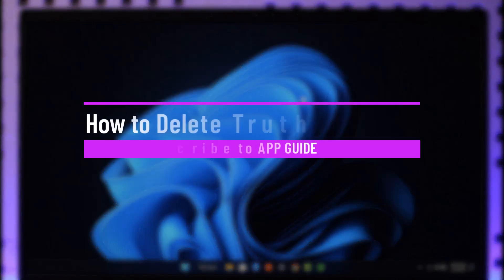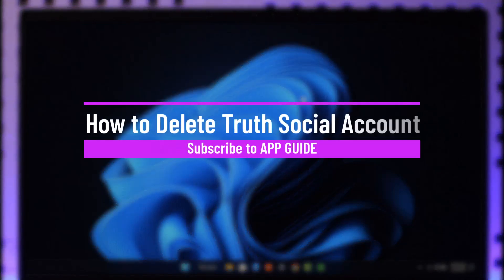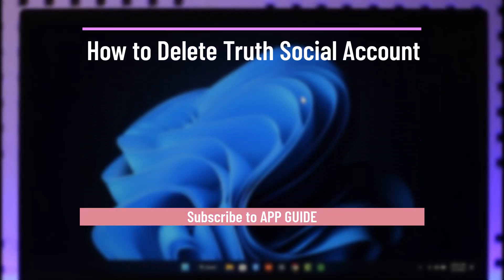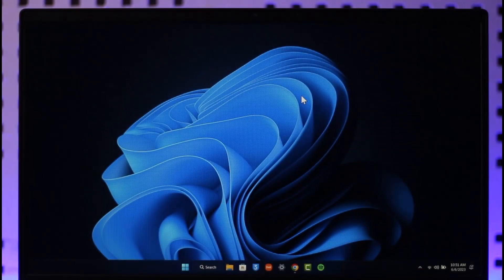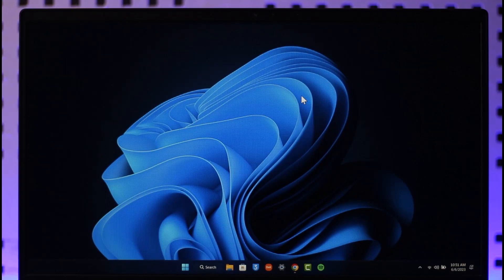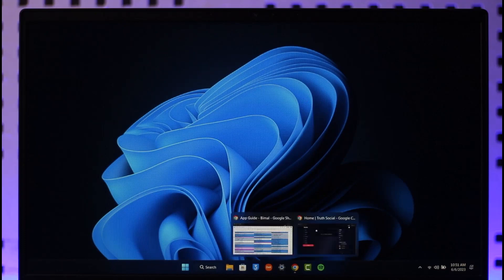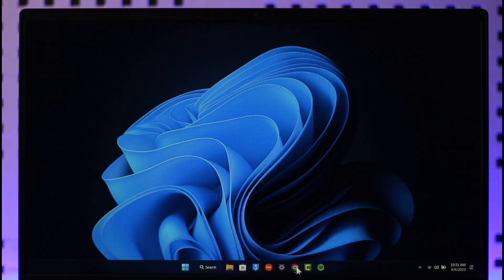How to delete your Truth Social account. Hi everyone, welcome back to the channel. In this video I'll guide you through the steps on how you can delete your Truth Social account, so make sure to watch the video till the very end.